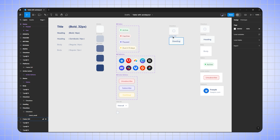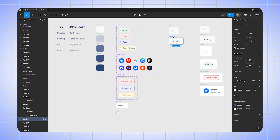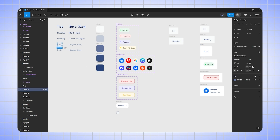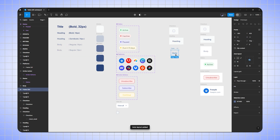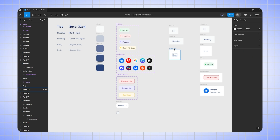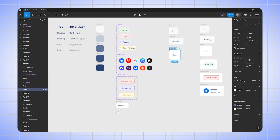Now we have to create the body box, so I'll duplicate the body text and press Shift+A, then change horizontal padding to 24 pixels, vertical padding to 16 pixels, and add white color. I will change this box height to 80 pixels. Let me rename it to 'body', then duplicate it and rename the duplicate to 'status'.